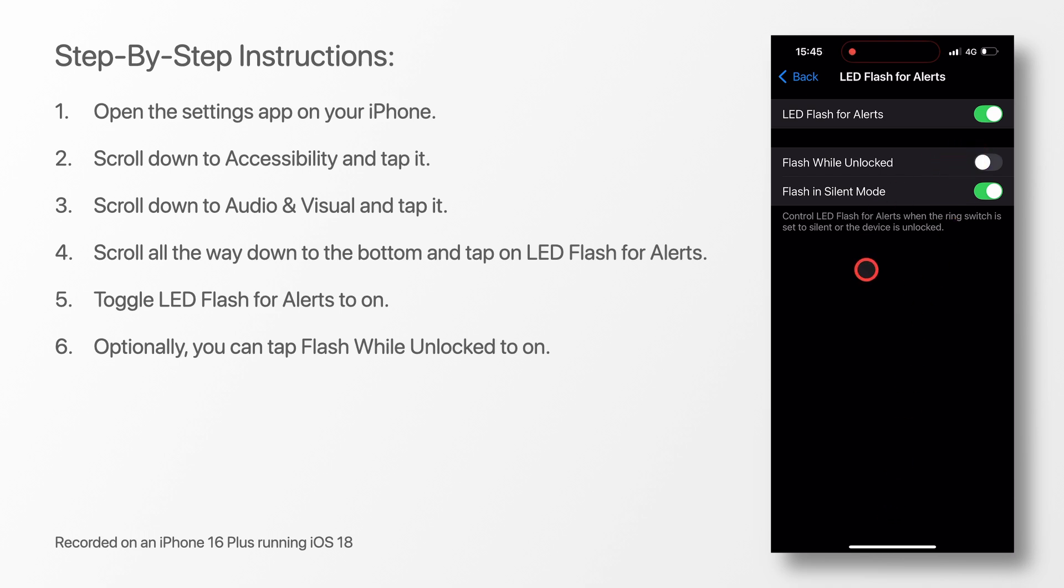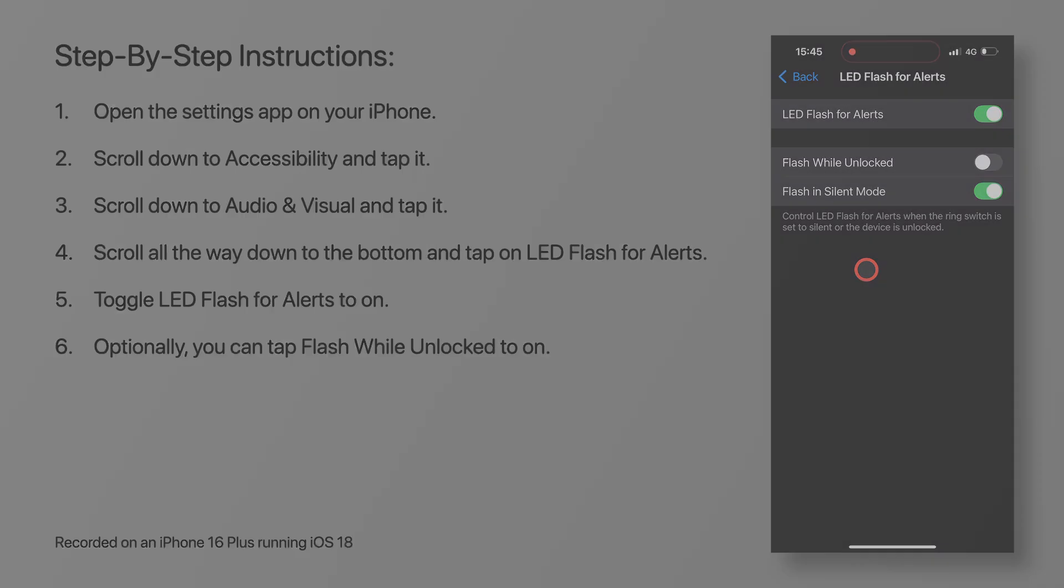Now when you get any notifications from this point on, the camera LED on your iPhone will now flash.